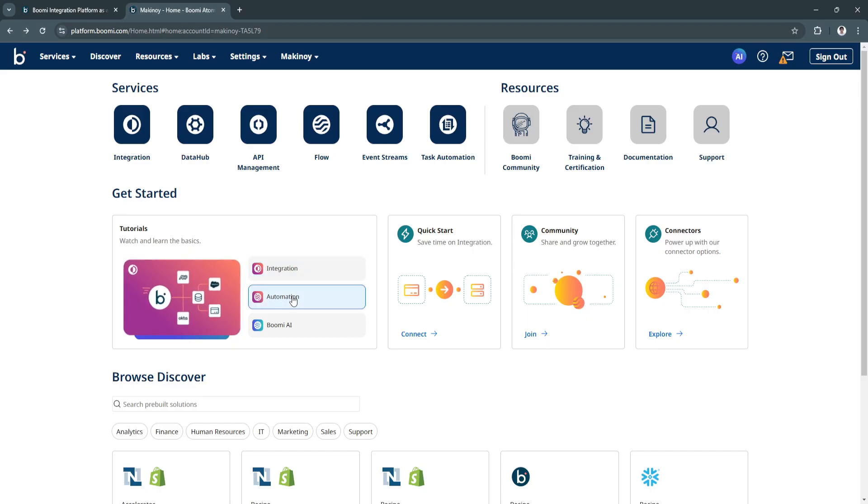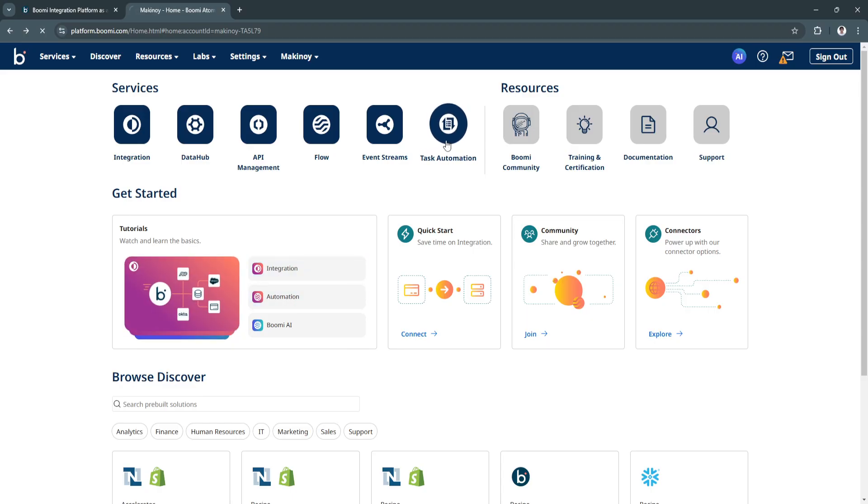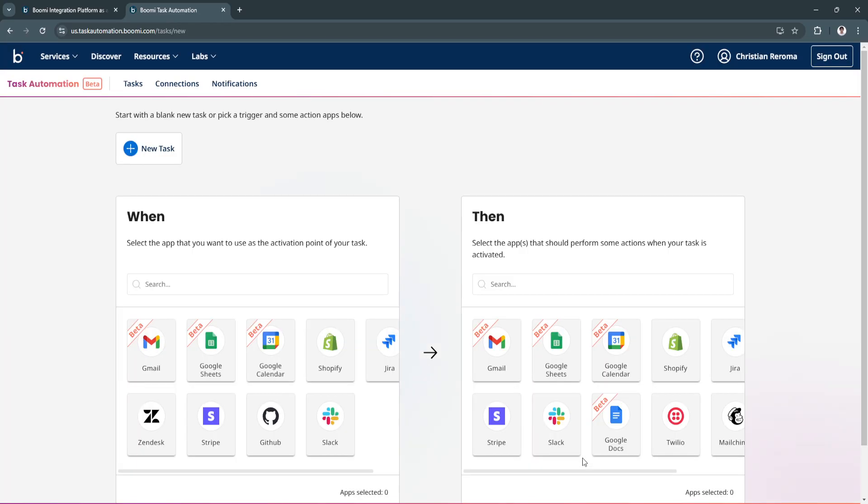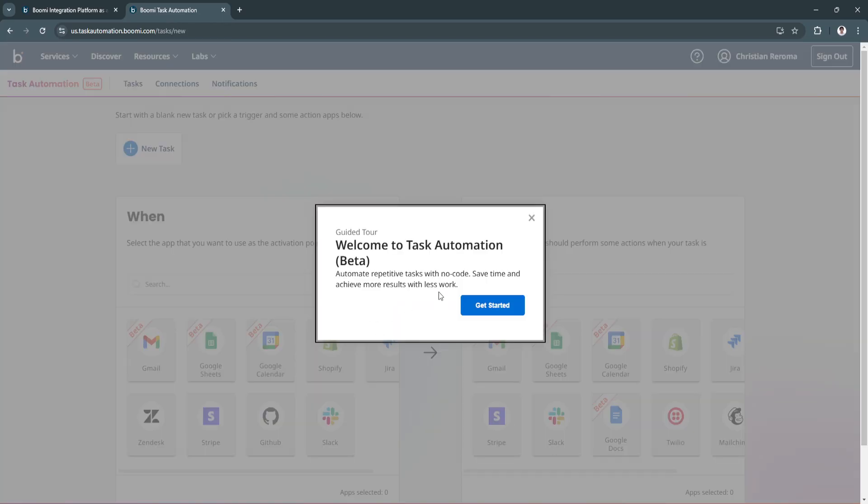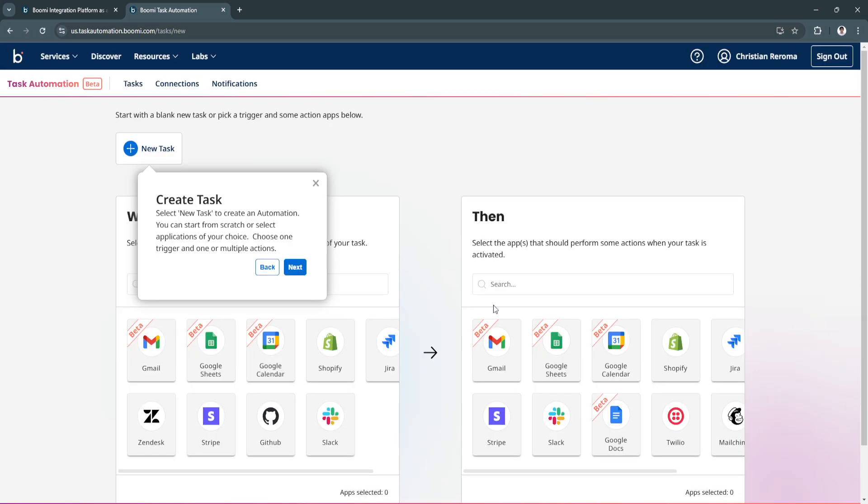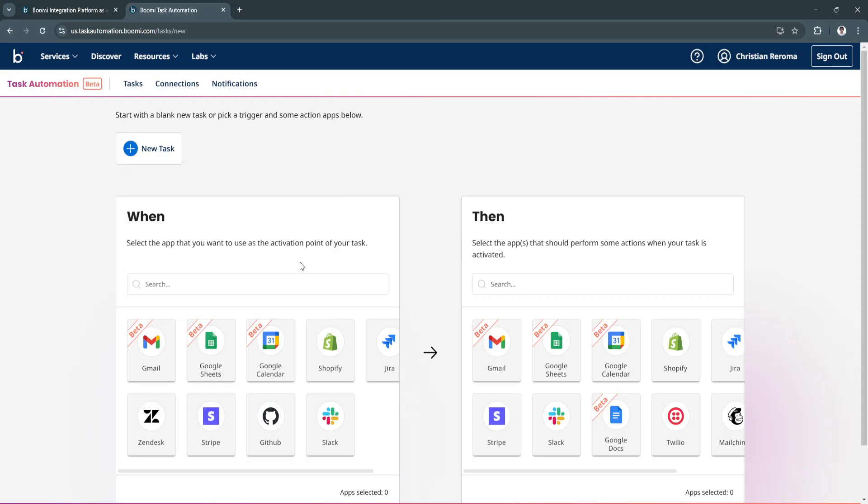Say you want to create automations, simply click here on task automation. The task automation feature is still on beta. To get started, just click here get started and now create new tasks to create an automation. You can either start from scratch or select applications of your choice. You can also choose one trigger and one or multiple actions.